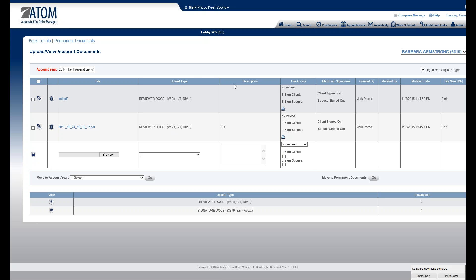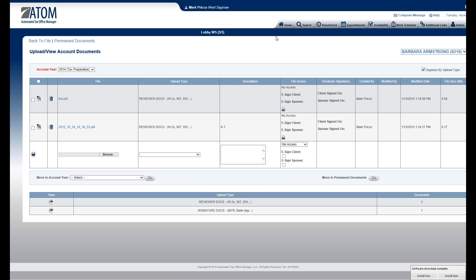From here, I want to show you, I showed you how to access the account documents page through the accounts information section. There's also a few other places we could do this.